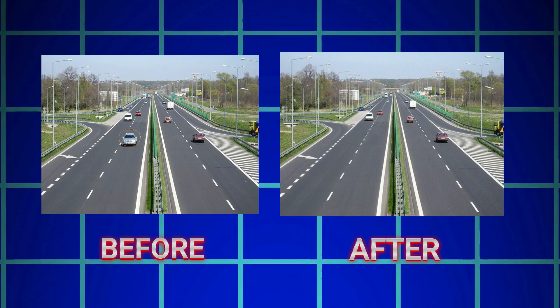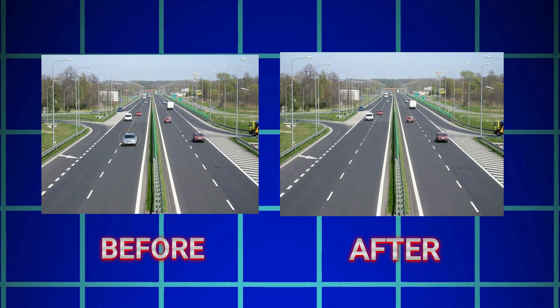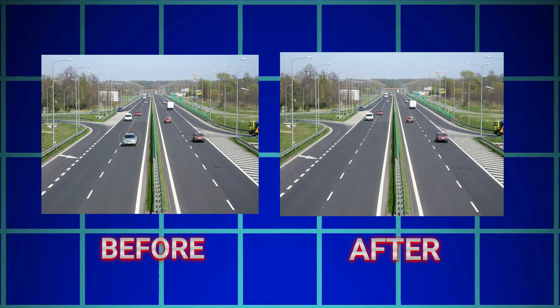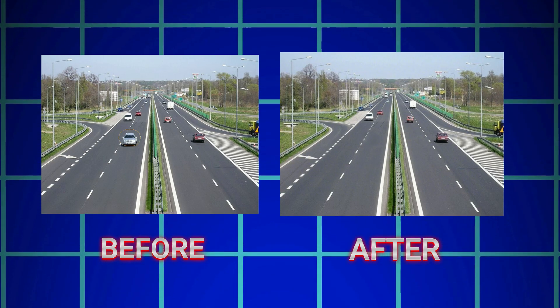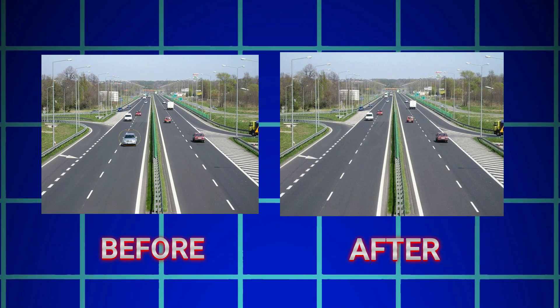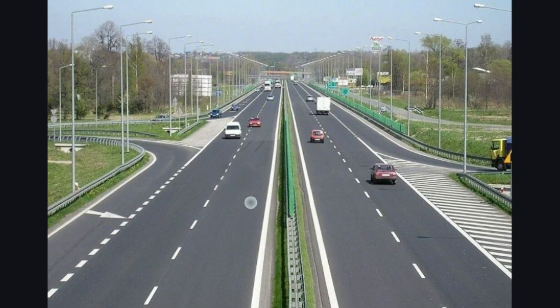Now we can clearly see the difference between the before and after images. The selected part is completely removed, and the background has been filled in seamlessly. It looks clean and natural, with no signs of editing. Now we can download this image.